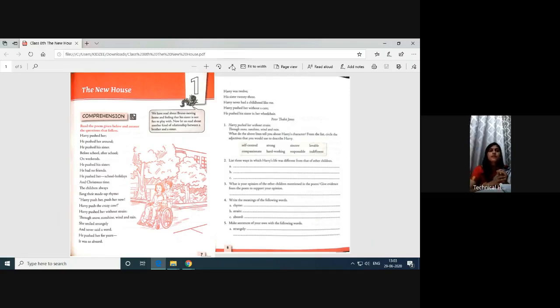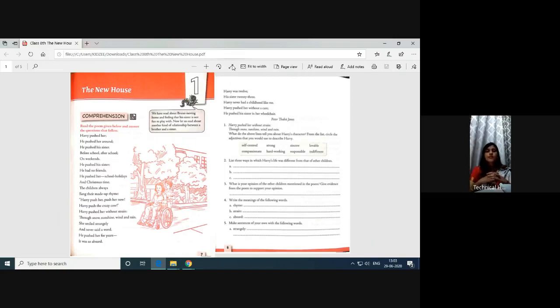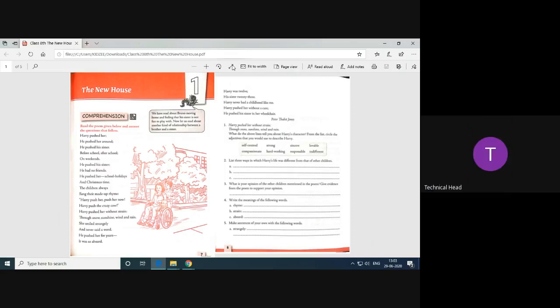Can you understand why it was saying he pushed her? Because this shows that the girl, that his sister is having some physical problem. Are you able to see in the picture that girl is sitting on the chair? Wheelchair.